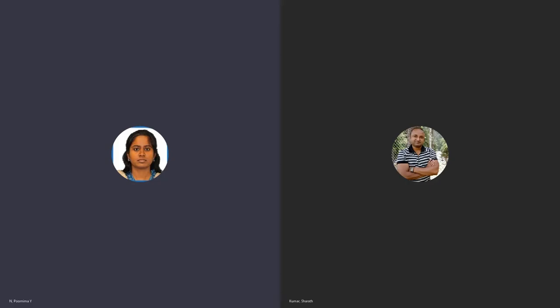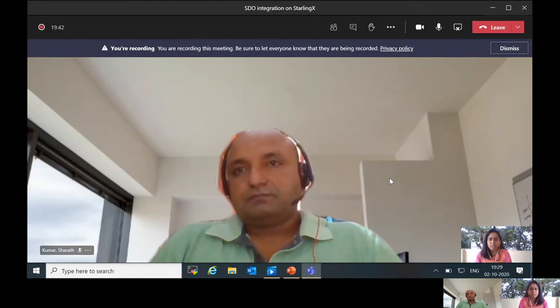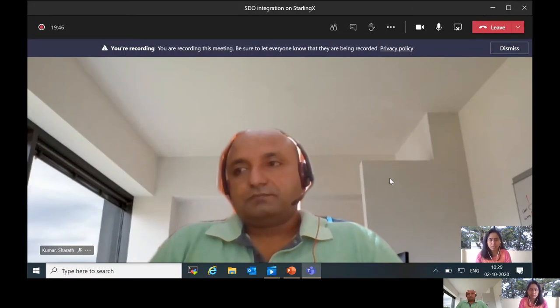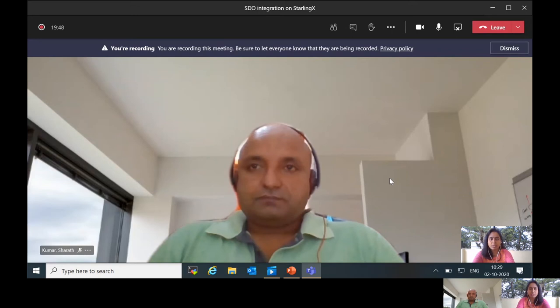Hi everyone, I'm Poonima. I work as a software engineer for Intel. Here is my co-presenter Sharath Kumar, who is also a senior software engineer working for Intel. Let me share my presentation.